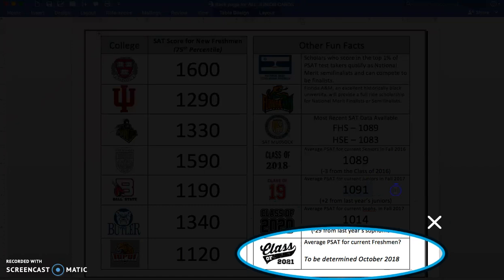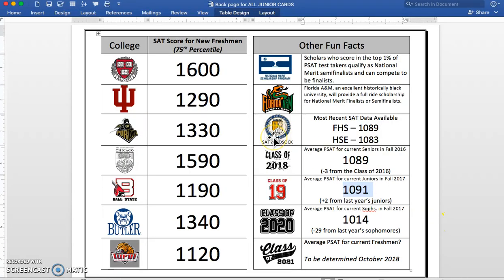The average PSAT for the freshmen — we don't know. They'll take it in October of 2018. Anyway folks, this is Mr. Abinetti. Just wanted to explain this data card to you. I hope it provides some insight into what this PSAT means, and I hope you have your ears ready to learn more from Mrs. Brown about the PSAT packet that you're going to receive. Have a wonderful day.